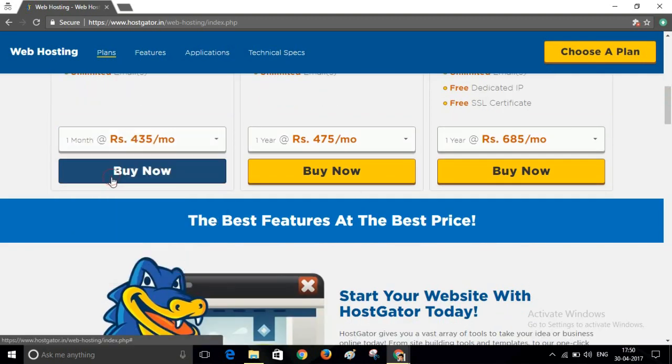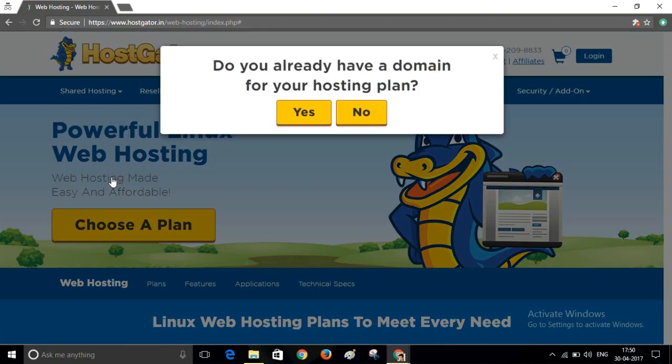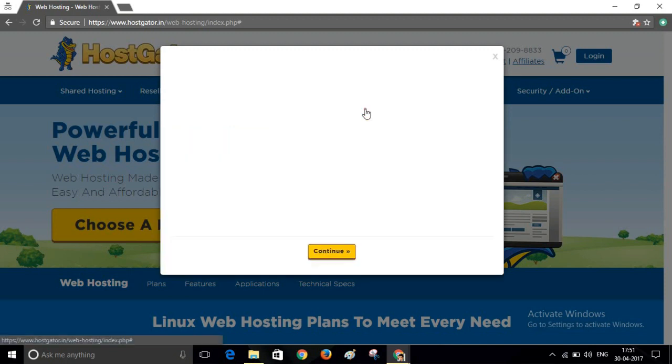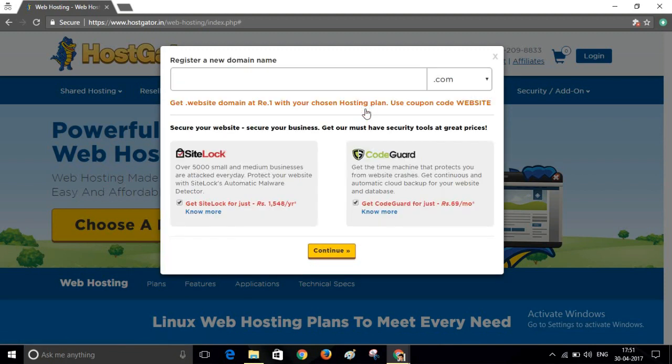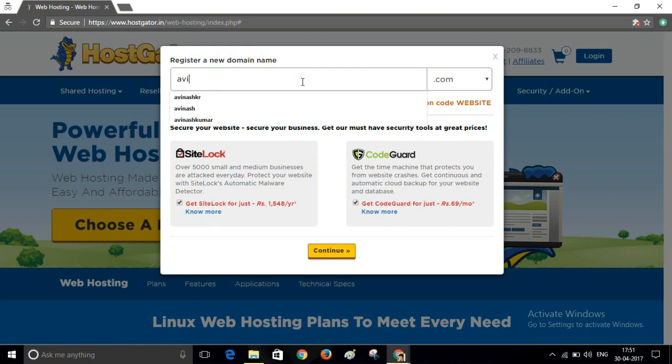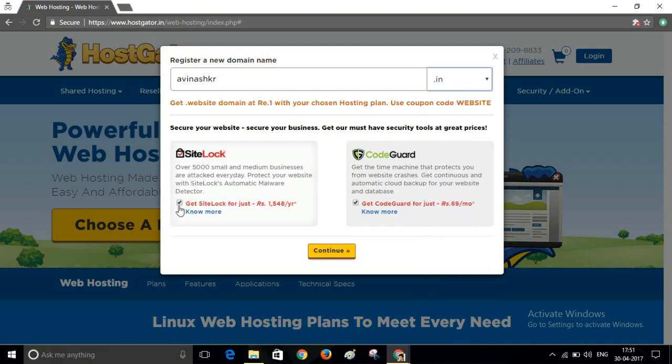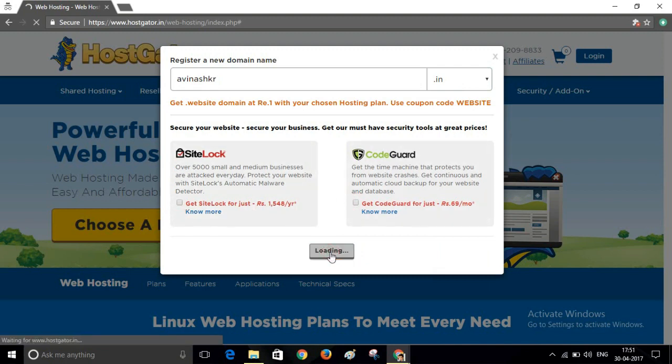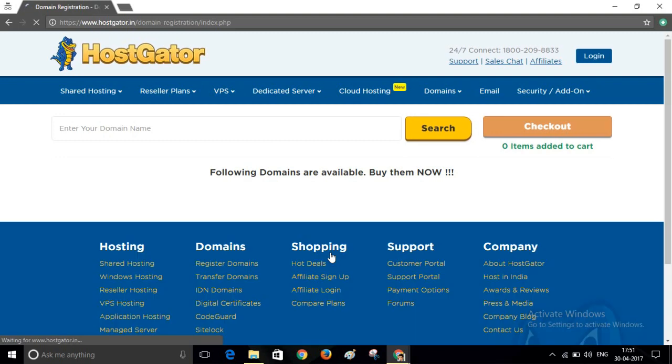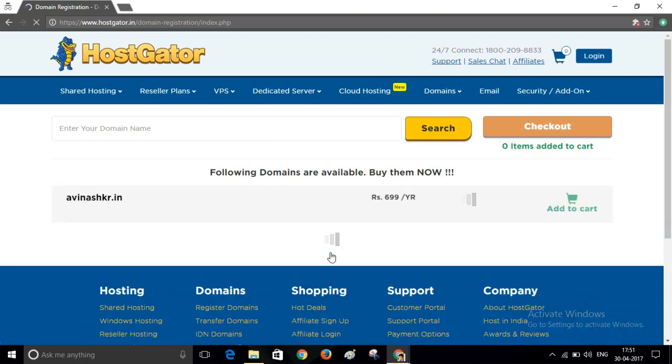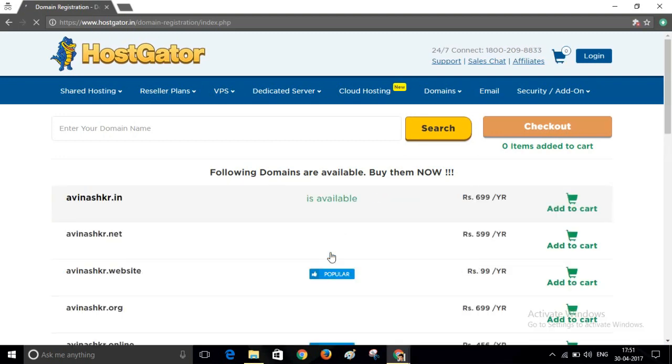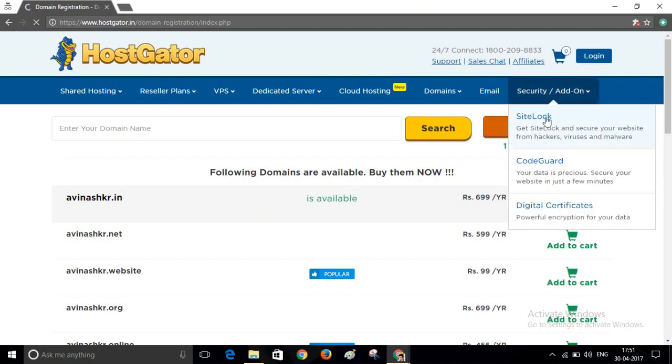Click on Buy Now. If you already have a domain, click on Yes. If you don't have any domain, click on No. Now search for your domain that you want to purchase. As this domain is available, click on Add to Cart. Now click on Checkout.